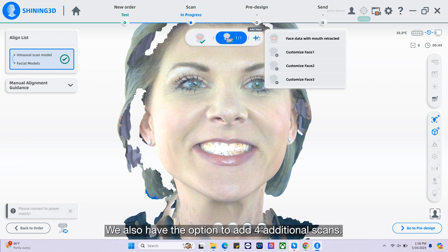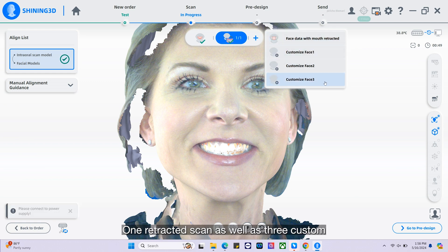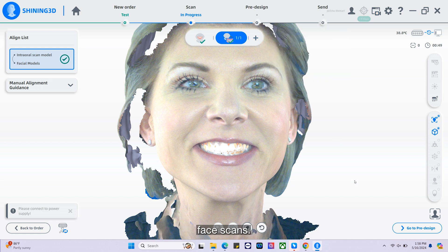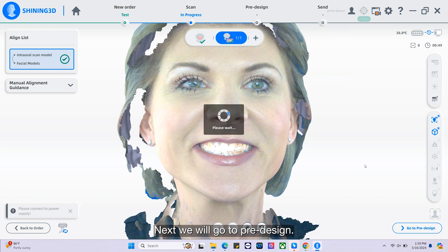We also have the option to add four additional scans: one retracted scan as well as three custom face scans. Next, we will go to pre-design.